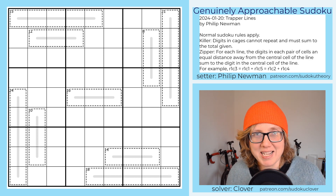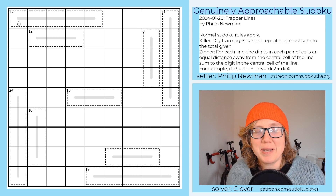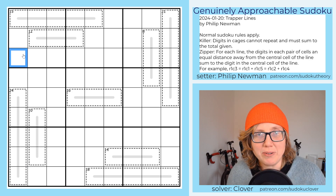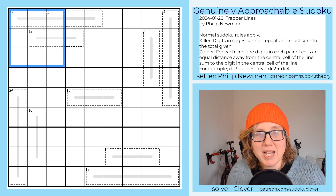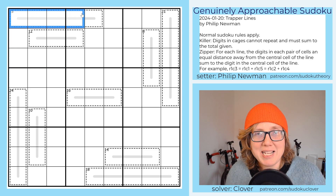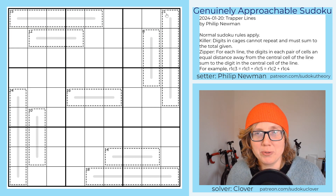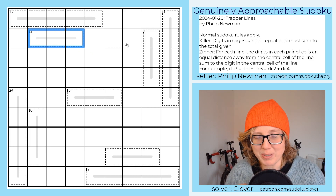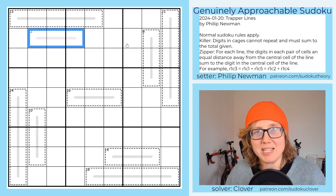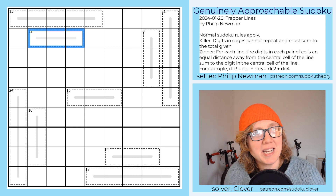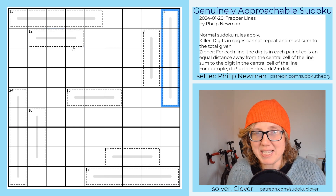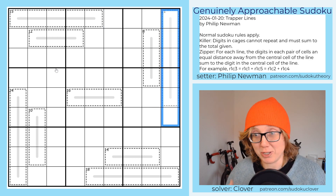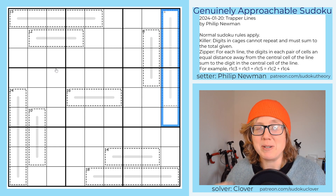So this is a zipper killer Sudoku. We have standard Sudoku rules, placing the digits 1 through 9 once each in each row, each column, and each outlined 3x3 region. We also have killer Sudoku cages, with a clue in the top left corner of each cage telling us the sum of all digits in that cage. Conventionally, killer Sudoku requires no repeated digits in a cage, but since all cages here are contained within just one row or one column, that's covered by Sudoku rules anyway.